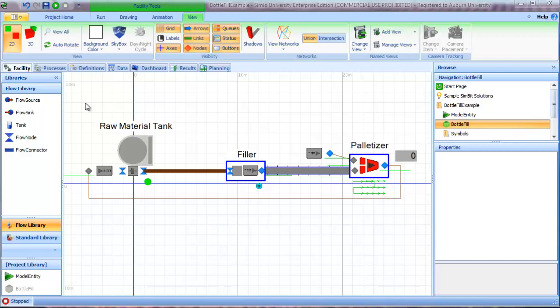In this video, we'll be looking at an example model that uses the Simio flow library.